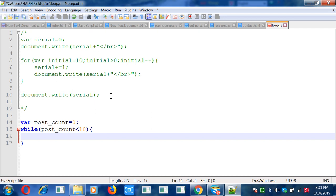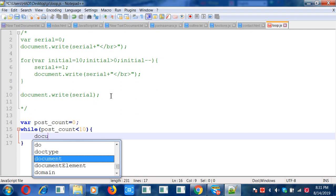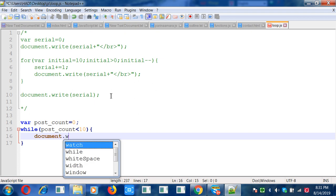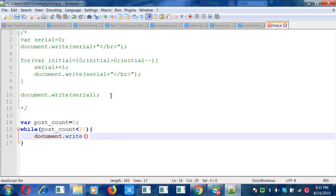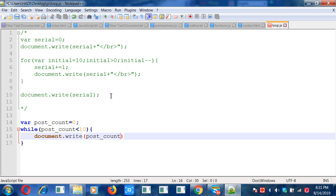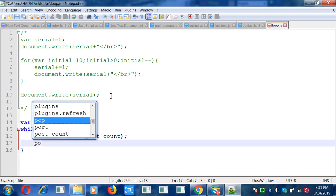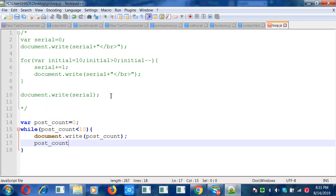Post_count is less than 10, so I will increment the post_count, plus plus, post_count plus plus.